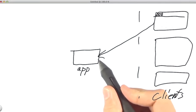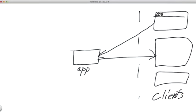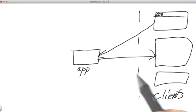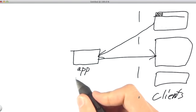They could be consuming a REST API. Basically, you'll have clients and you'll have your server. That's the model we're dealing with right here.